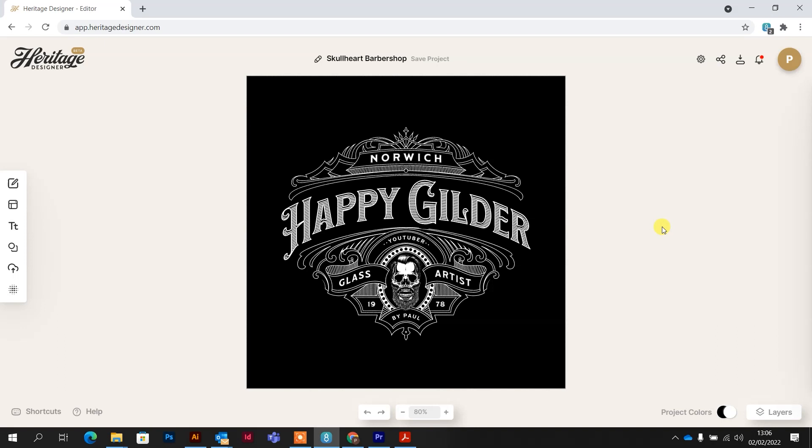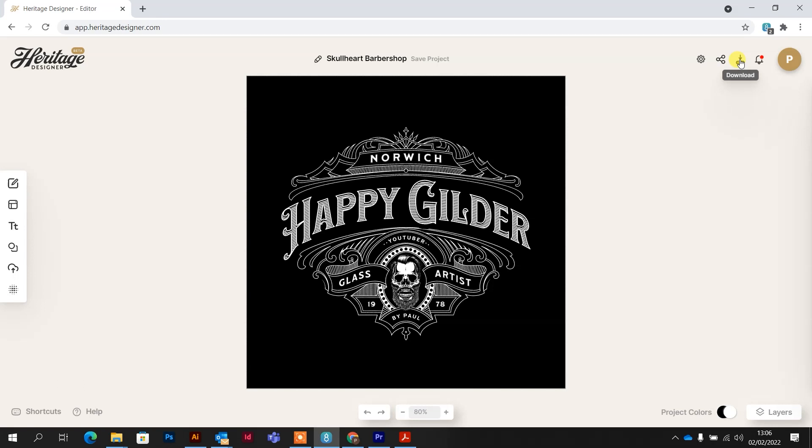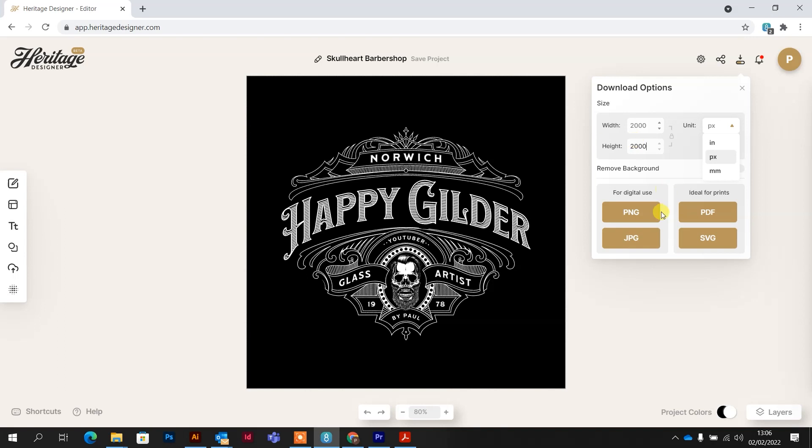Okay, so all I need to do now is download it and I can do that by clicking this button in the top right of the screen. So when I click on that I've got a few options. I can change the size of it in pixels, inches, or millimeters. I'm gonna go with 2,000 pixels square which works out about 20 centimeters at 300 DPI, and I'm going to download this as a PNG.